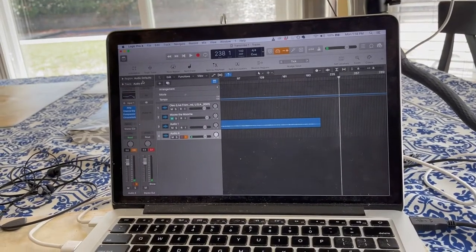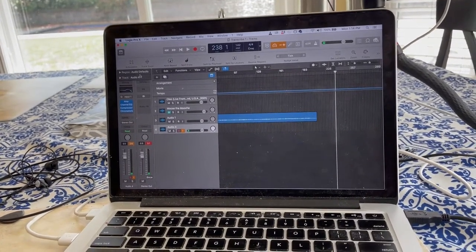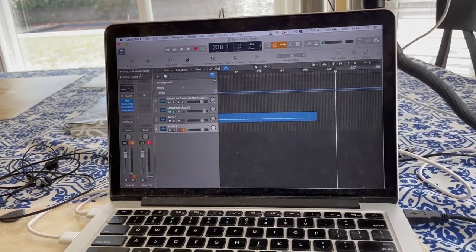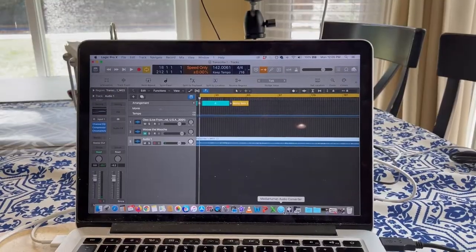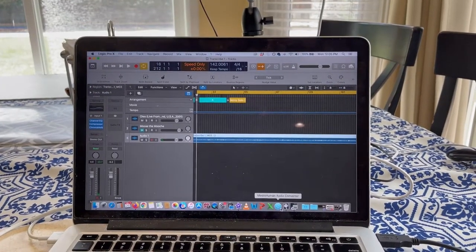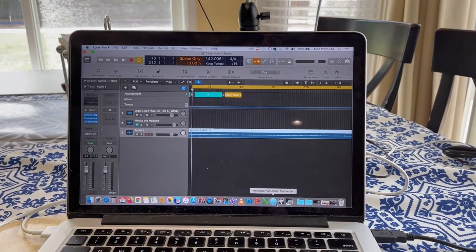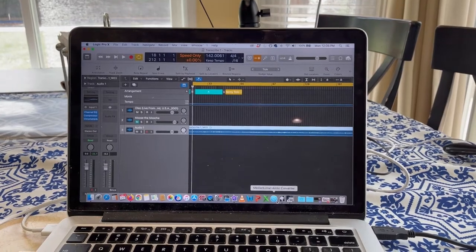I start the recording on the video, then go into Logic and start the recording on the audio, then I can play and match them up.